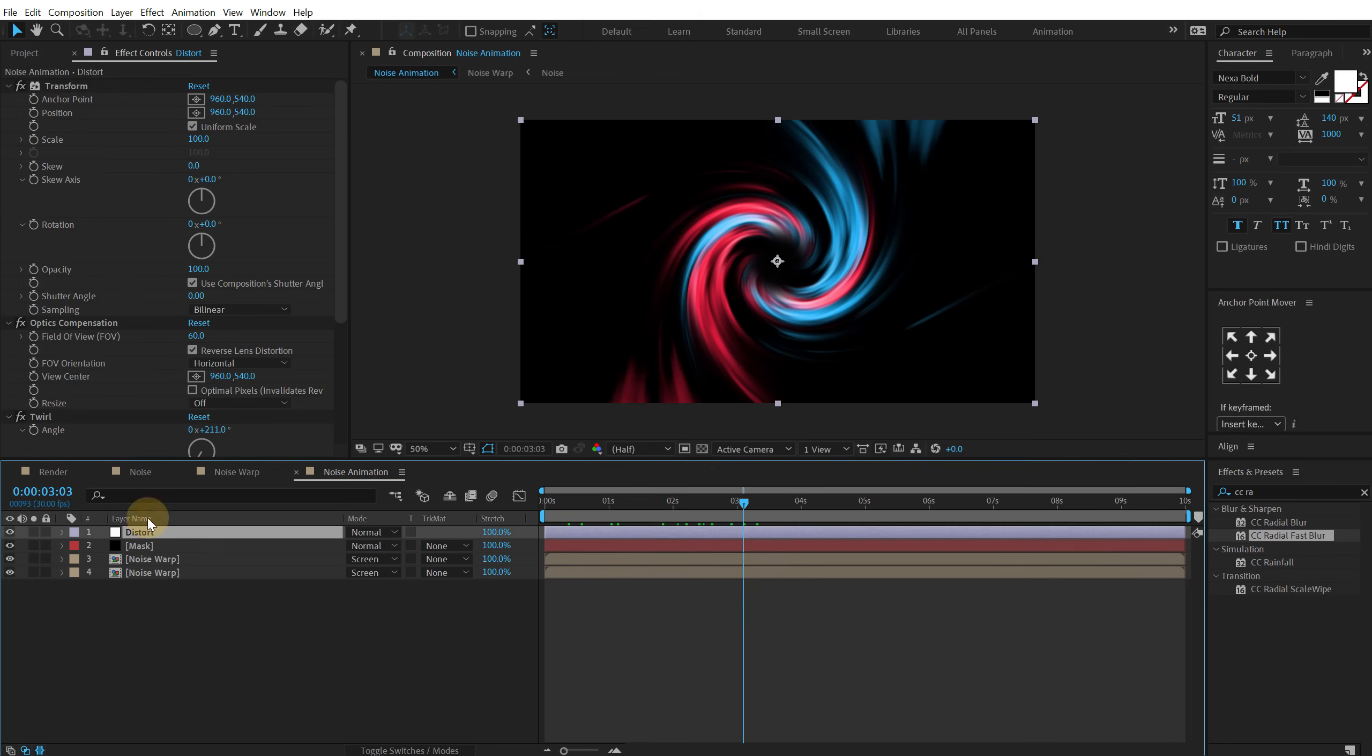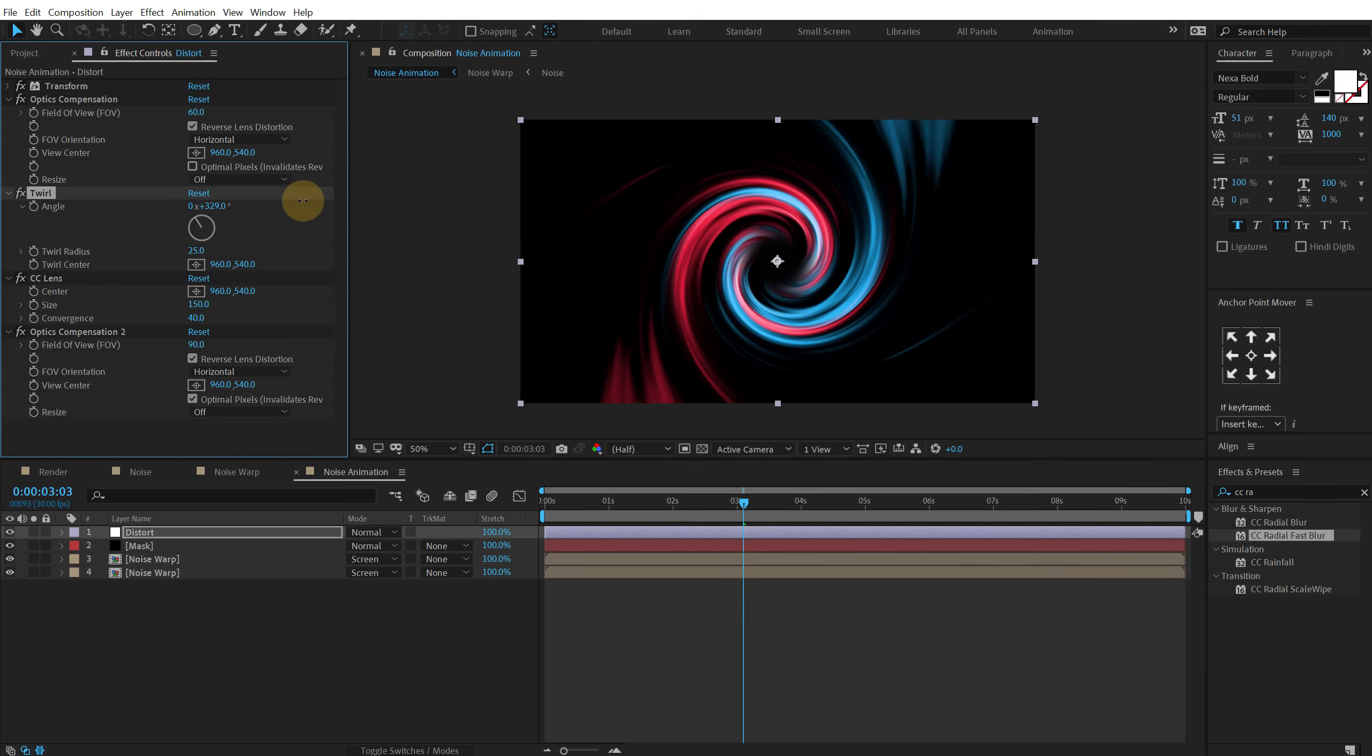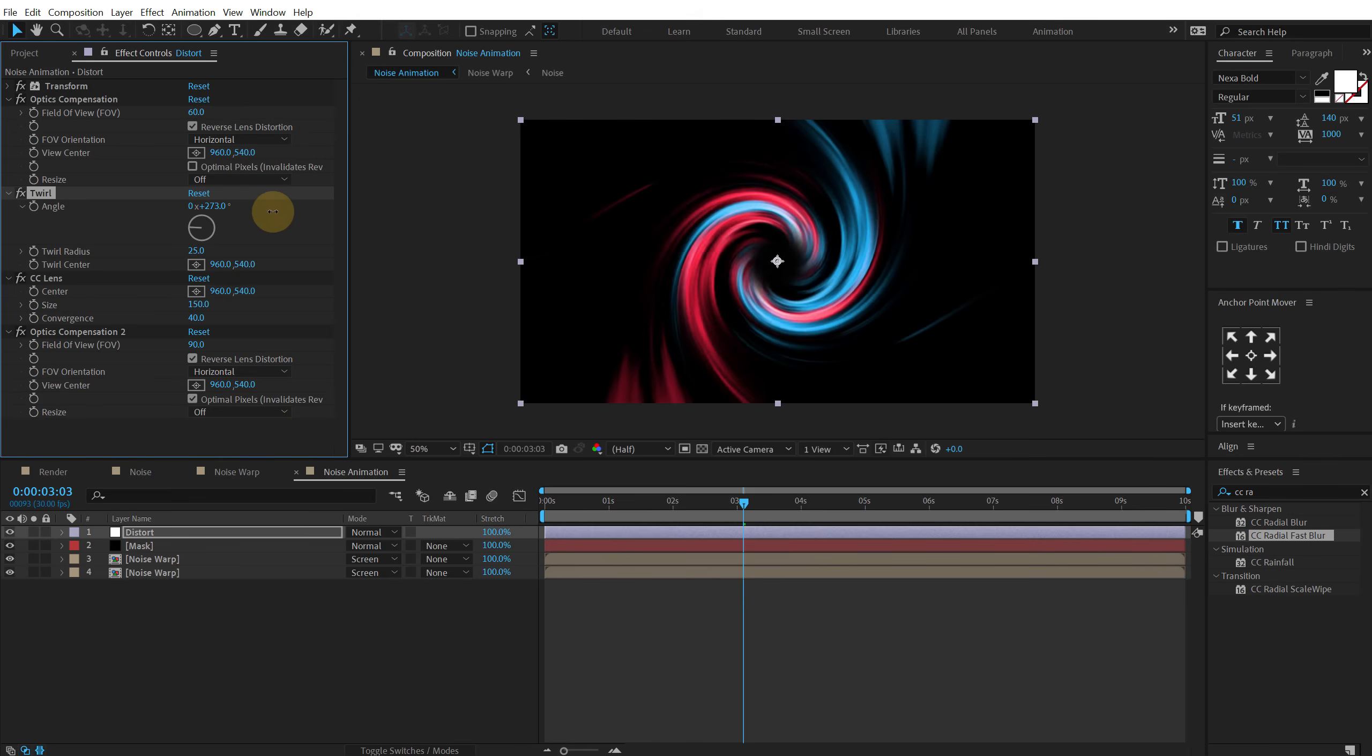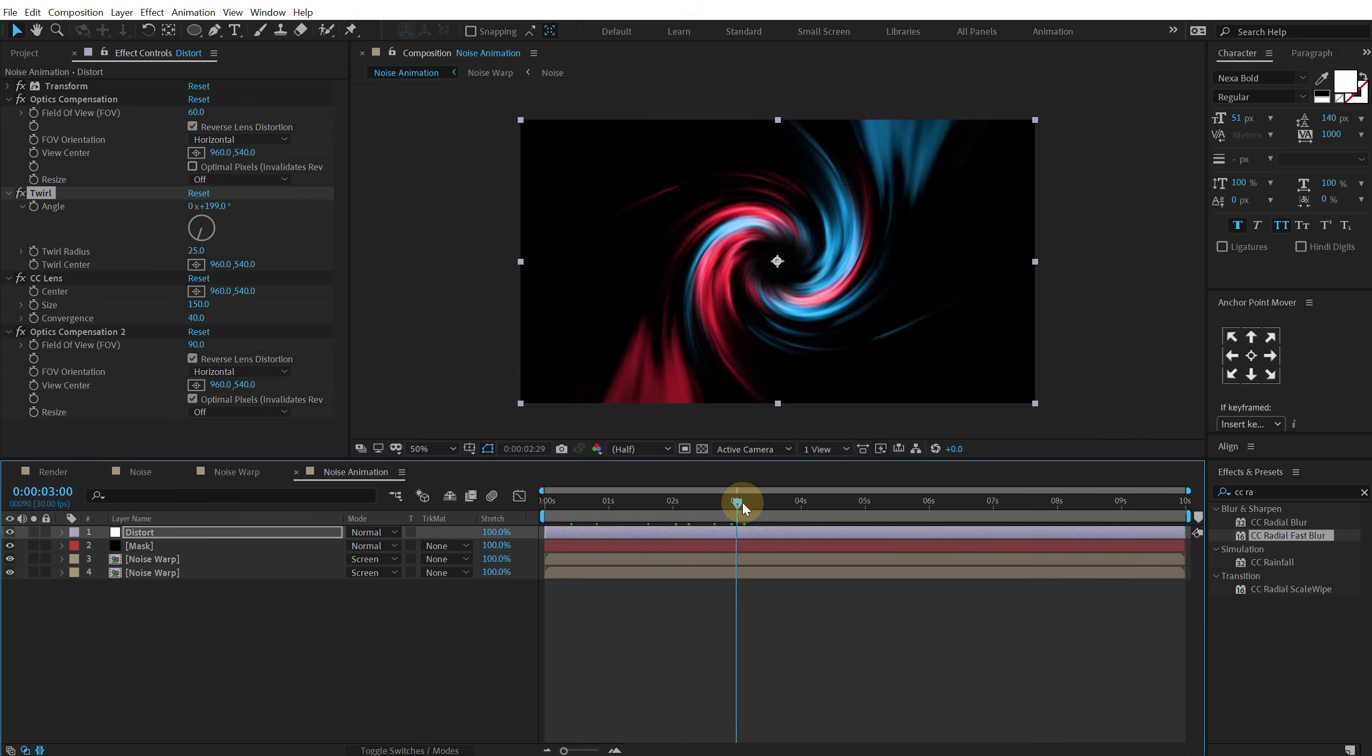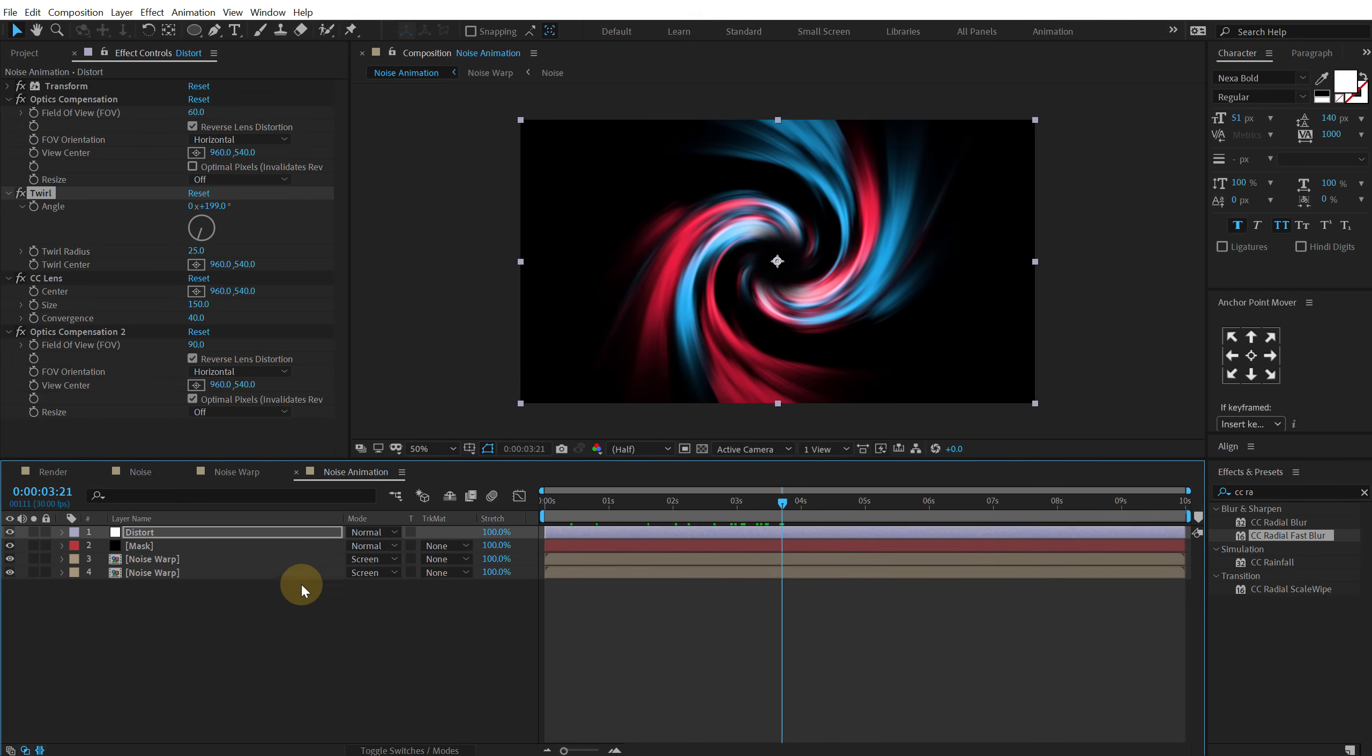And we get a really interesting look. Now you can anytime play with all these settings here. So I can play around with the twirl. Make it really intense. Make it very subtle. So something like that. And we get a really cool look. But we are not done yet.